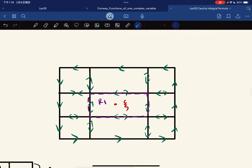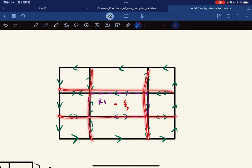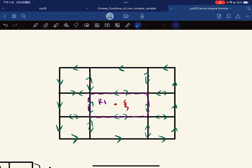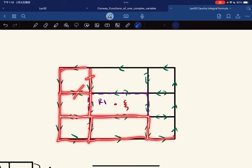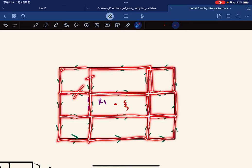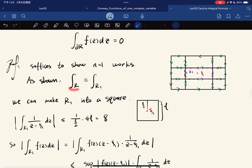We subdivide the big rectangle into 9 sub-rectangles so that one of them contains the problematic point. The interior paths all cancel out — each shared edge is traversed in both directions — so the integral over the big rectangle equals the integral over just the small sub-rectangle R1 containing the problematic point.